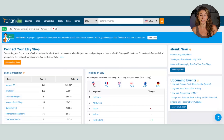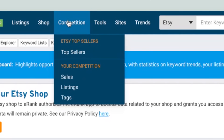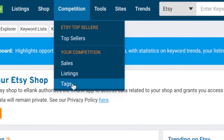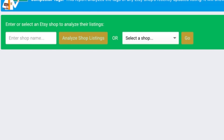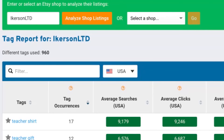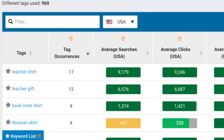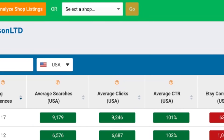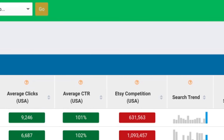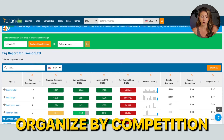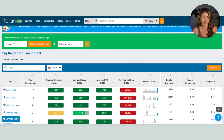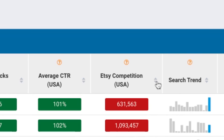On eRank, go to Competition, then go to Tags. Paste in the names of those shops you found and written down earlier. Once this loads, you are going to see every single tag that this shop has used among their listings, along with that keyword's competition and the amount of monthly searches. I prefer to organize it by competition, so I'll click under Etsy Competition and sort it from lowest to highest.